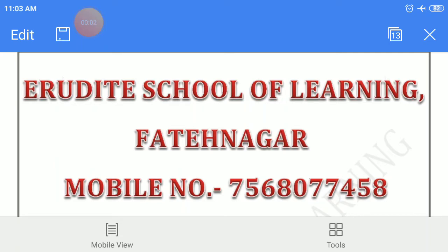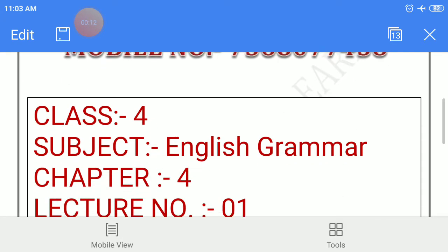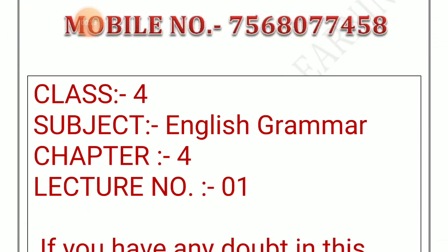Hello parents and my dear students, welcome to Erudite School of Learning, Fataynagar, mobile number 7568077458. Class 4, Subject English Grammar, Chapter 4, Lecture No. 1.